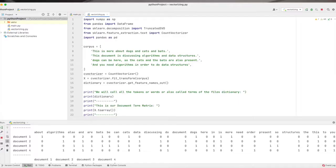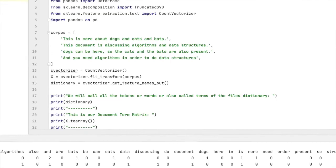We will begin with looking at what a document term matrix is and how it can be created using the programming language Python. You will find the link to the code below.